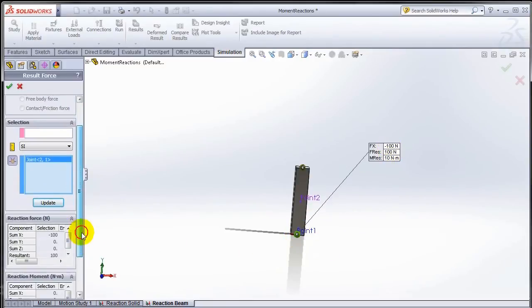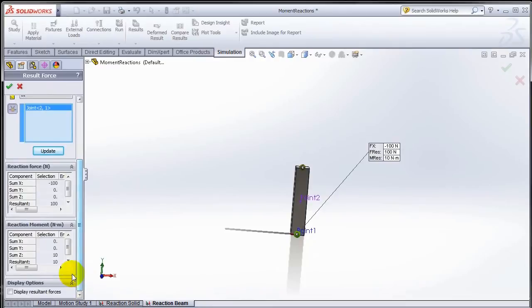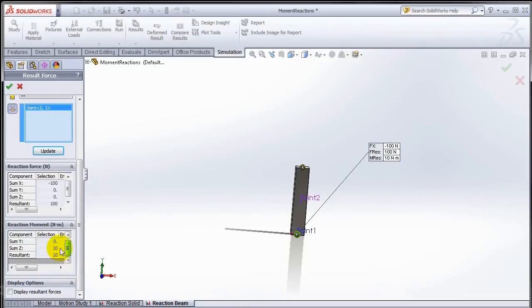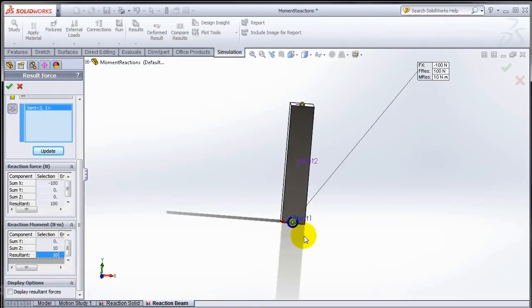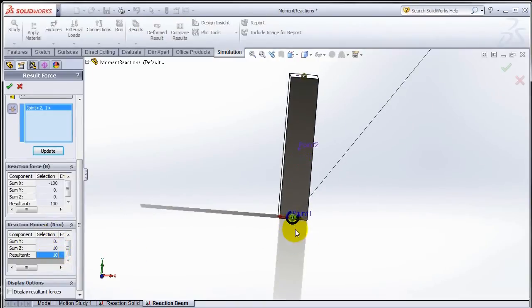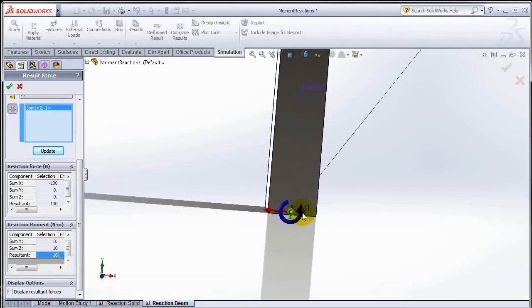You will see in this table I have a resultant of 10 Newton meter moment which is acting in the z direction, or pointing outwards from the screen.